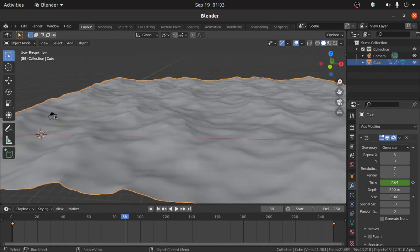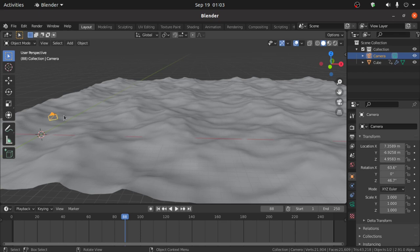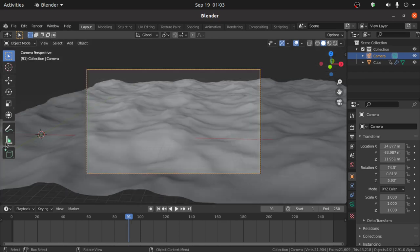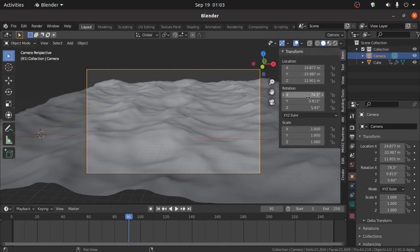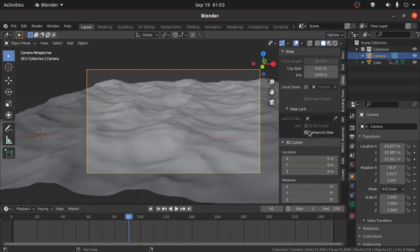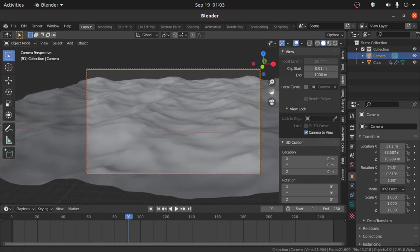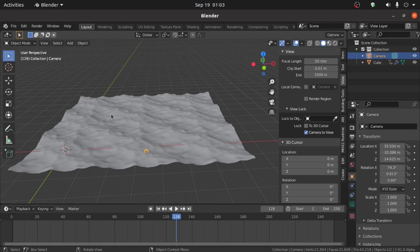Now press Spacebar to play this animation. We have to find the best position for this scene, so select the camera then press Alt+Ctrl+0 to snap it to the viewport. Now press N for the side panel, click on View, and enable Camera to View. Now you can adjust from here.